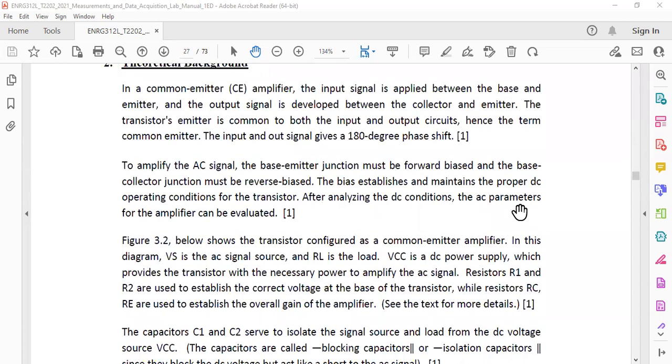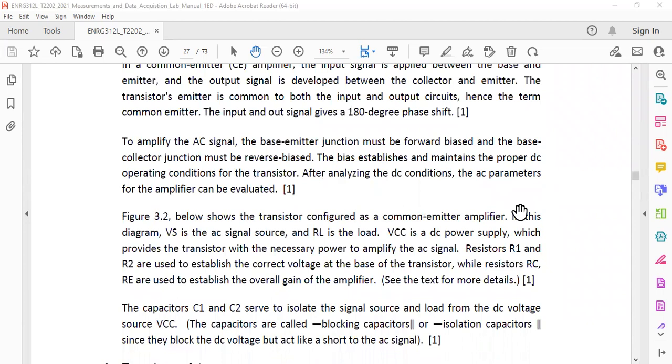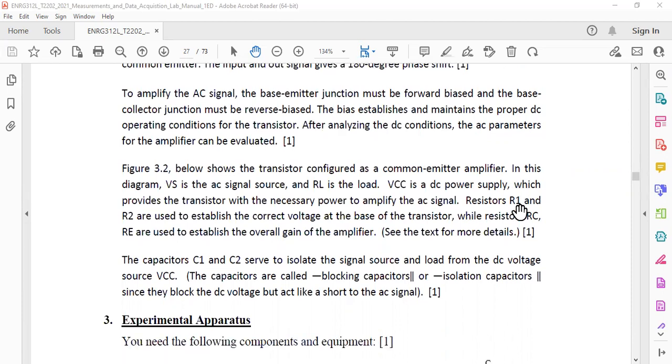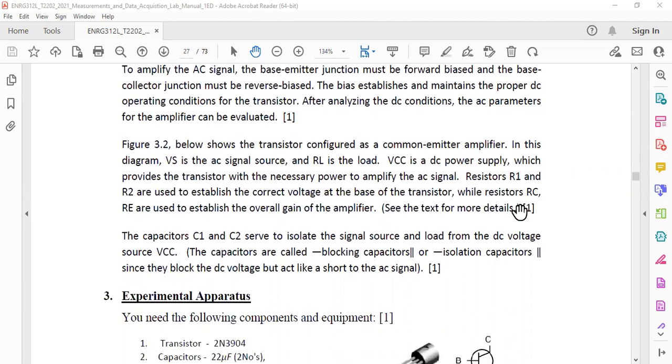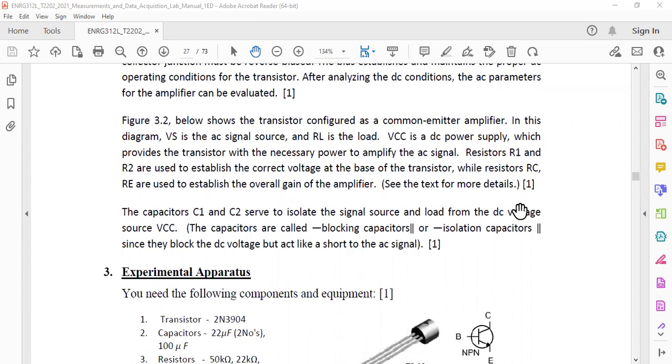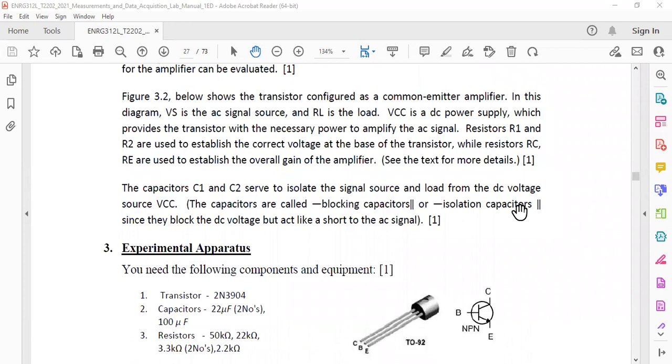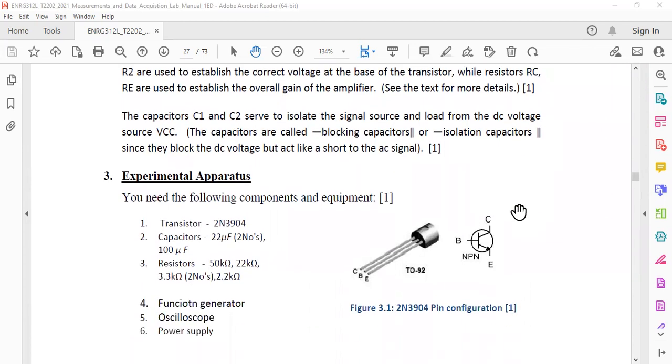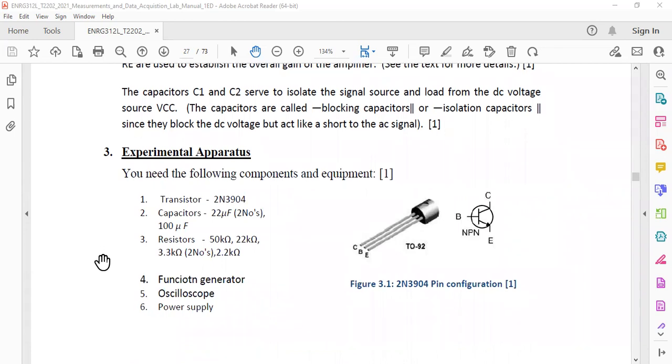A few more details are written here. You have covered this in the lecture as well and you can read it here as well just to have a quick review for you. First I would like to tell you about the experimental apparatus that we are going to use. It will be a transistor, capacitor, resistances, function generator, oscilloscope, power supply and multimeter as well.